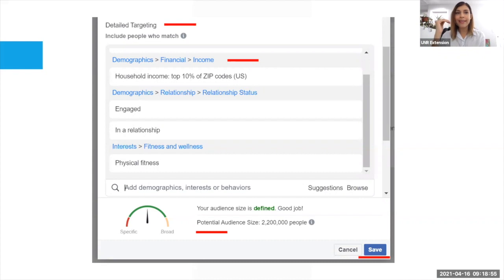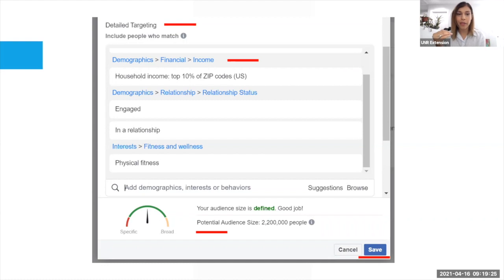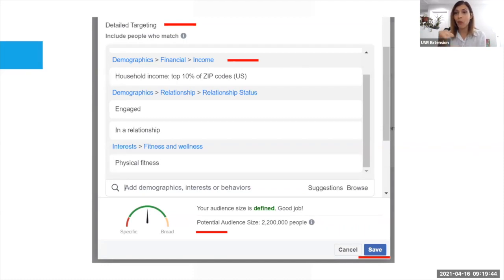I can also go to demographics — relationship status. For example, if I am a wedding planner, I'm able to target engaged people or people who say in their profiles that they are in a relationship. I'm able to go as detailed as I want. And in the interests section, I'm able to target people who work out — not just 'physical fitness' broadly, but maybe 'muscle fitness,' targeting people who want to gain muscle. I'm able to be very detailed on this.